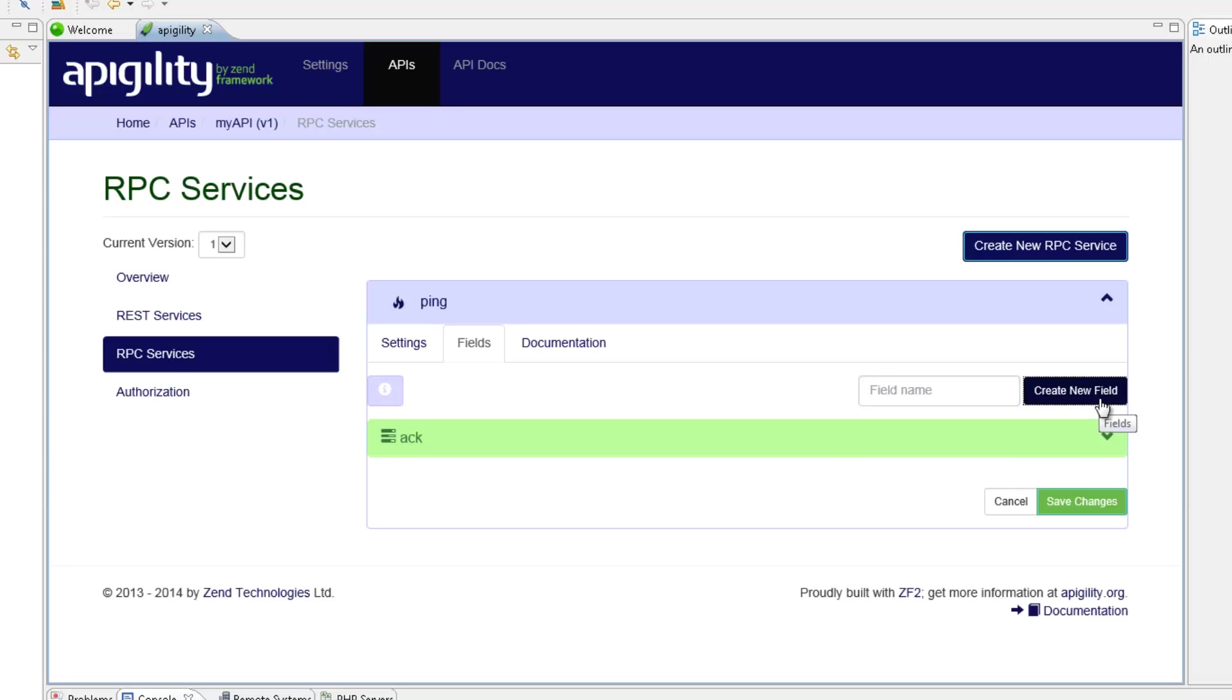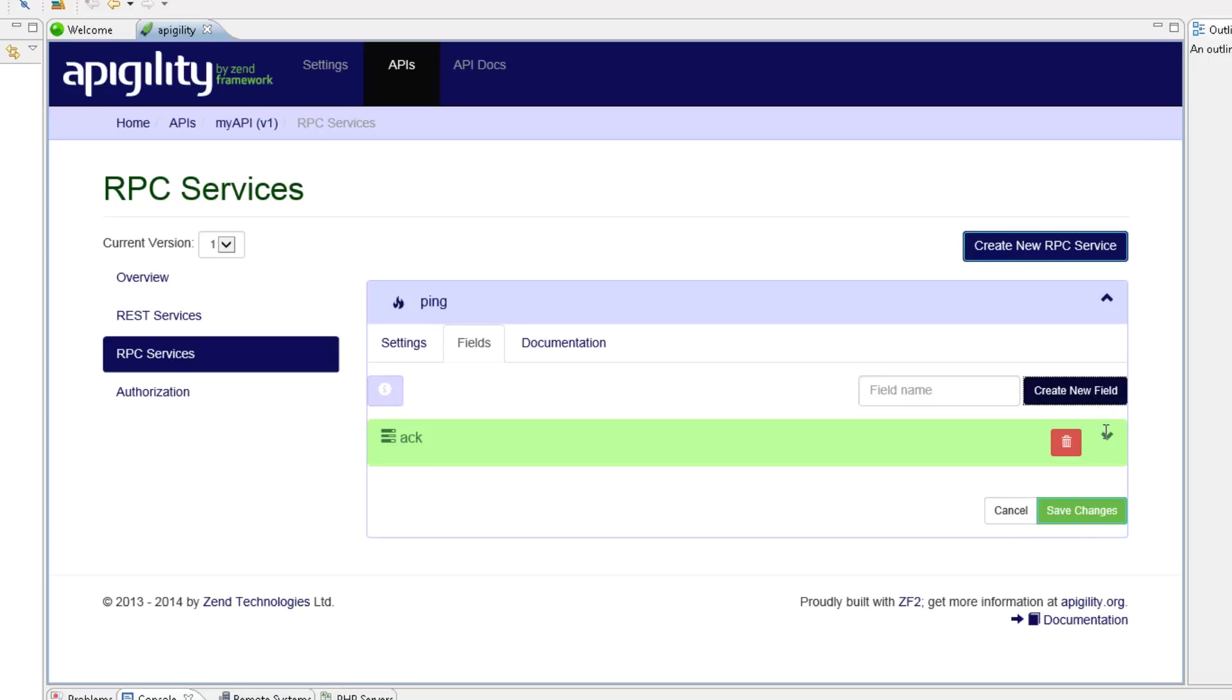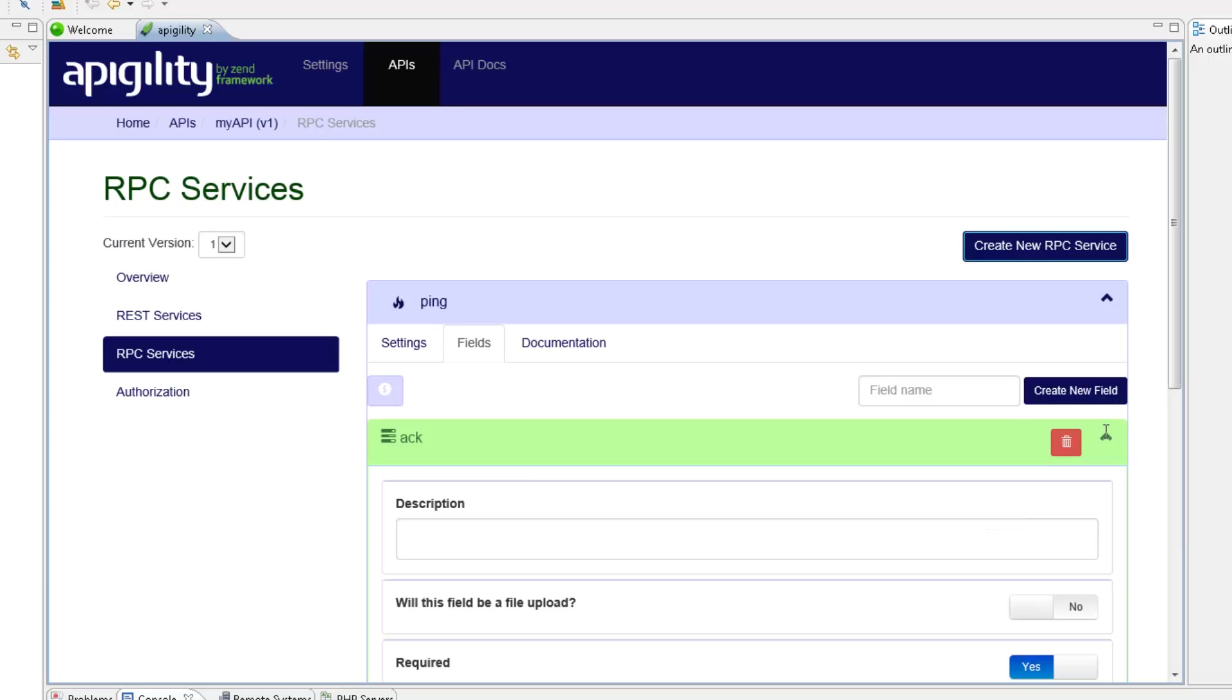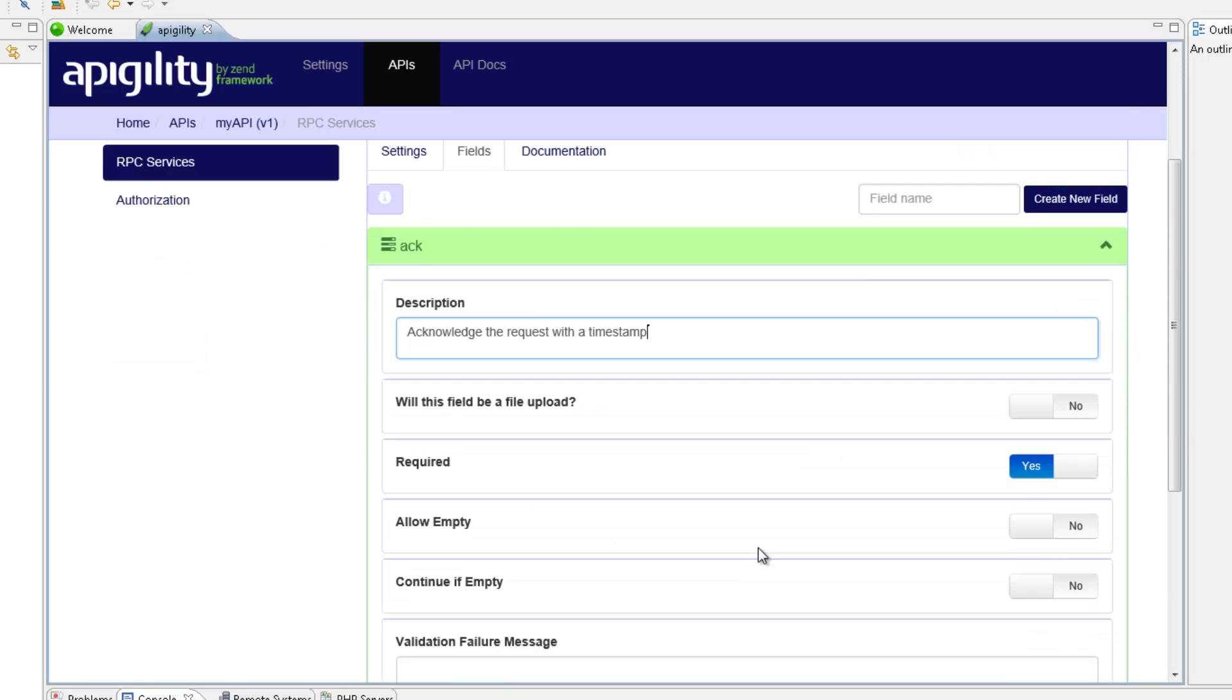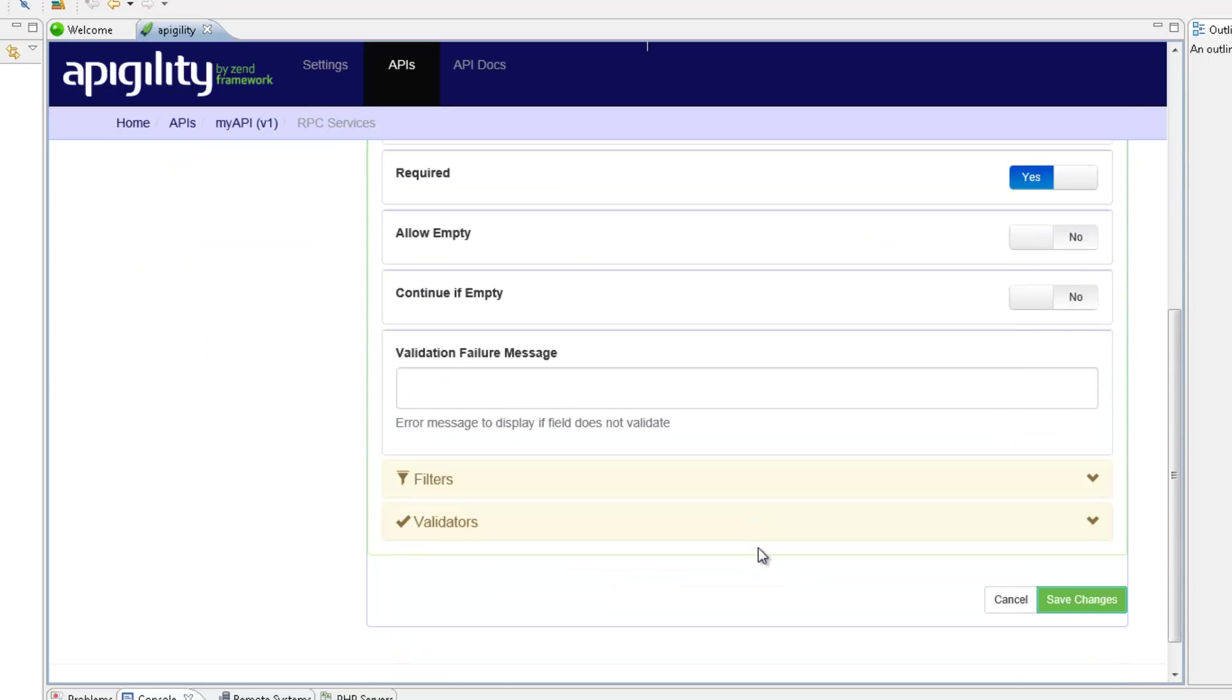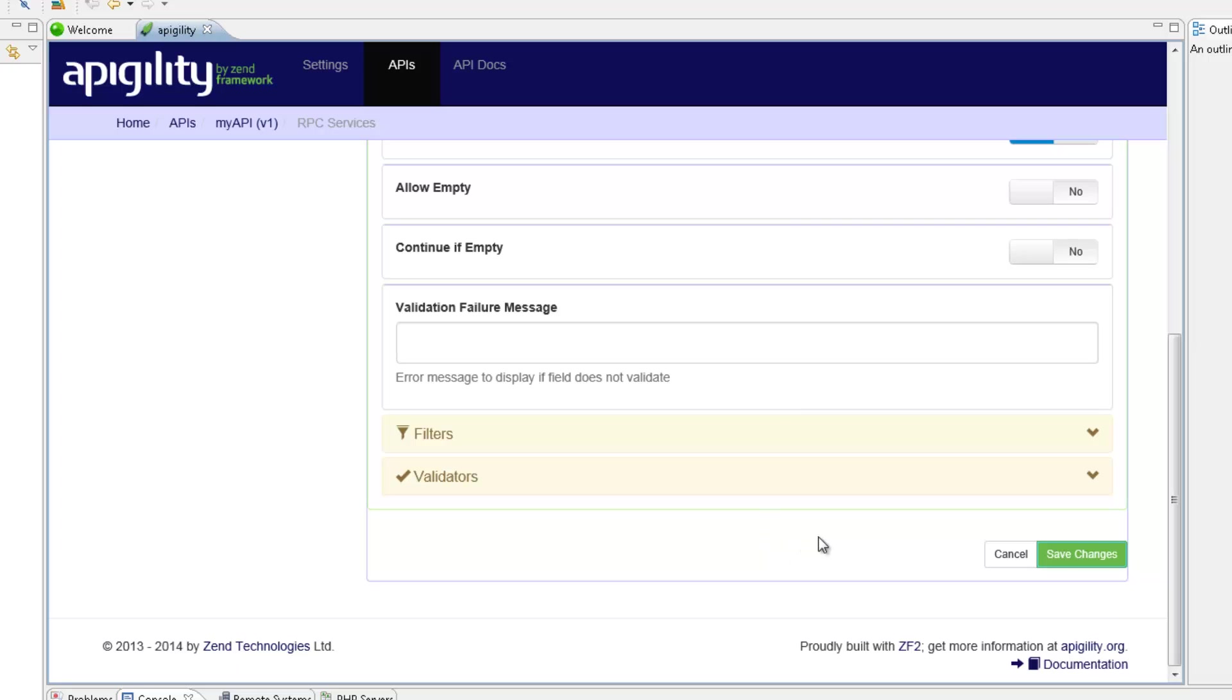I'm now going to expand the panel with the new field name, and enter description for the new field. Once I'm finished, I'm going to go to the bottom of the editor and click Save Changes.